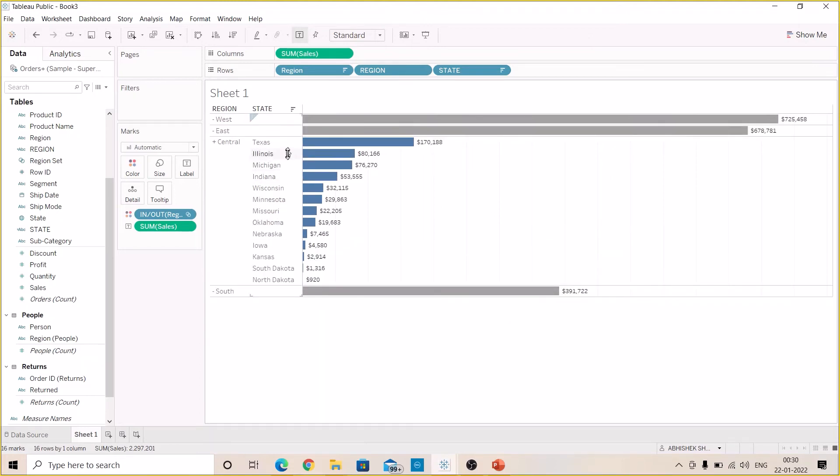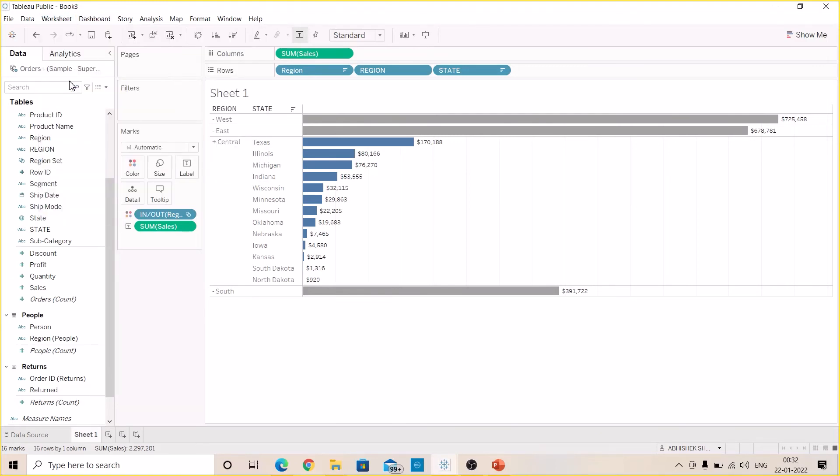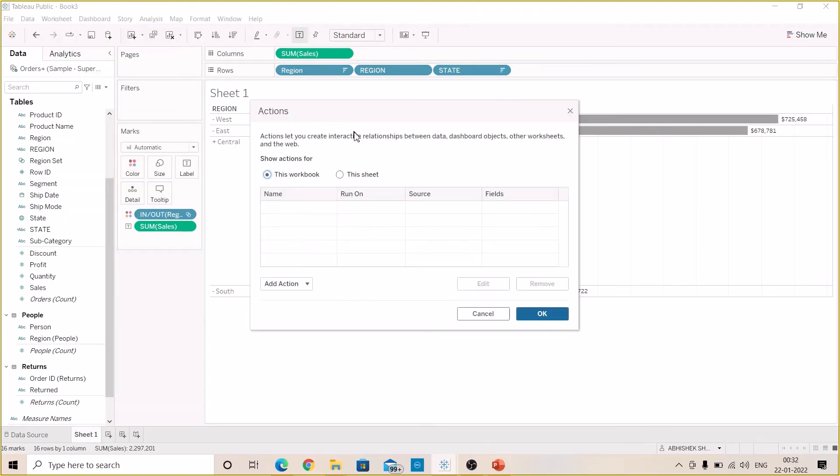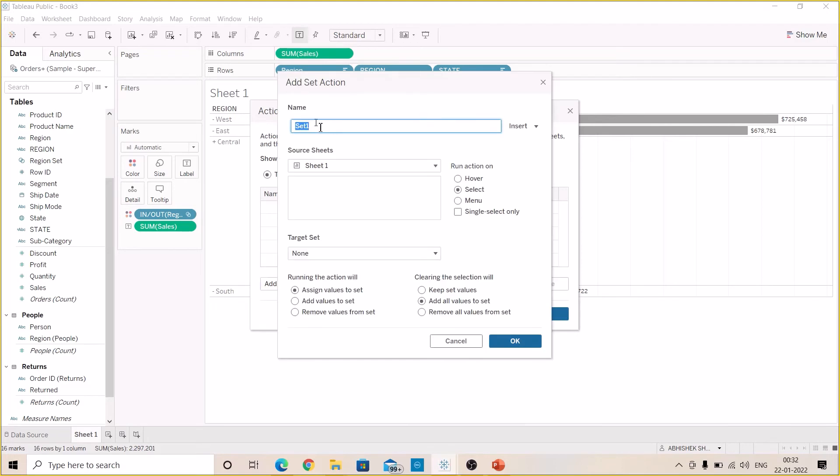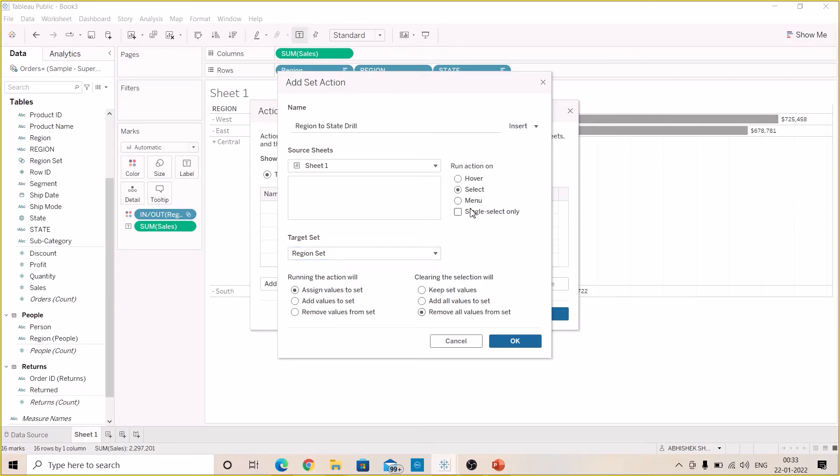Now let's create worksheet action. Here just click on Add Action and Change Set Values. Give the name to the set. Here we are going to select Region to State Drill, or whatever name you want to give. Target set will be the Region Set. Running the action will assign values to set. Clearing the section will remove all values from the set. Let's check this single select only.